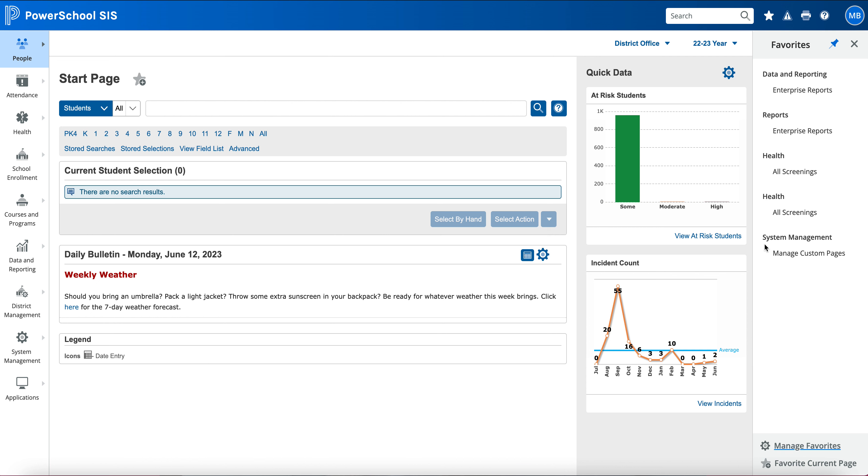This is how you can add your favorites. It's great, you can pin it to your page so you don't have to navigate back through. We will be having some more videos to help out with the enhancement, but this was Favorites.